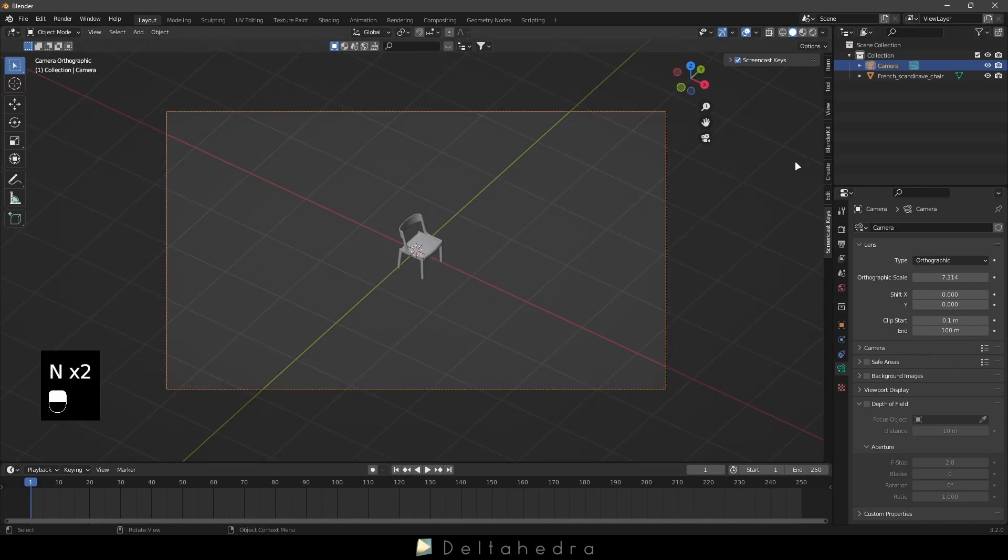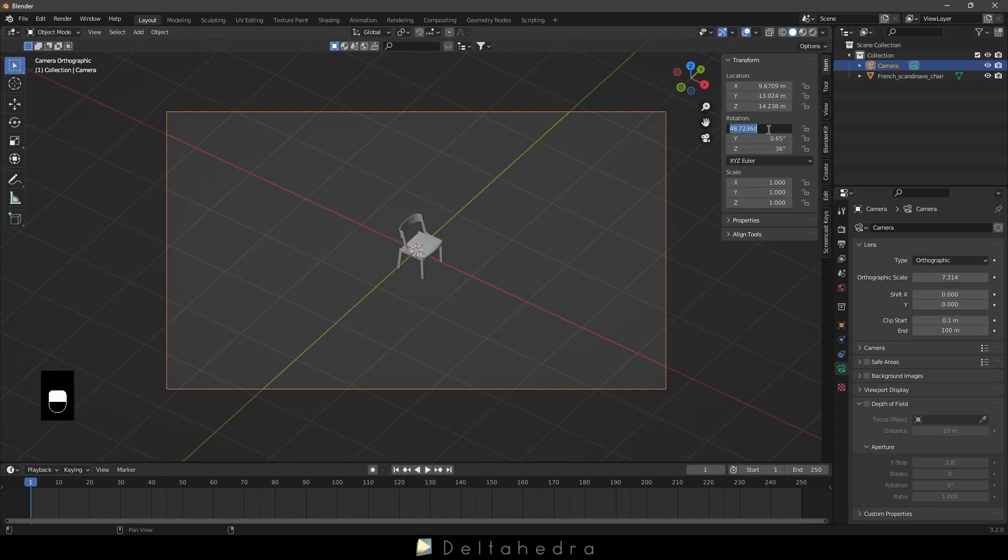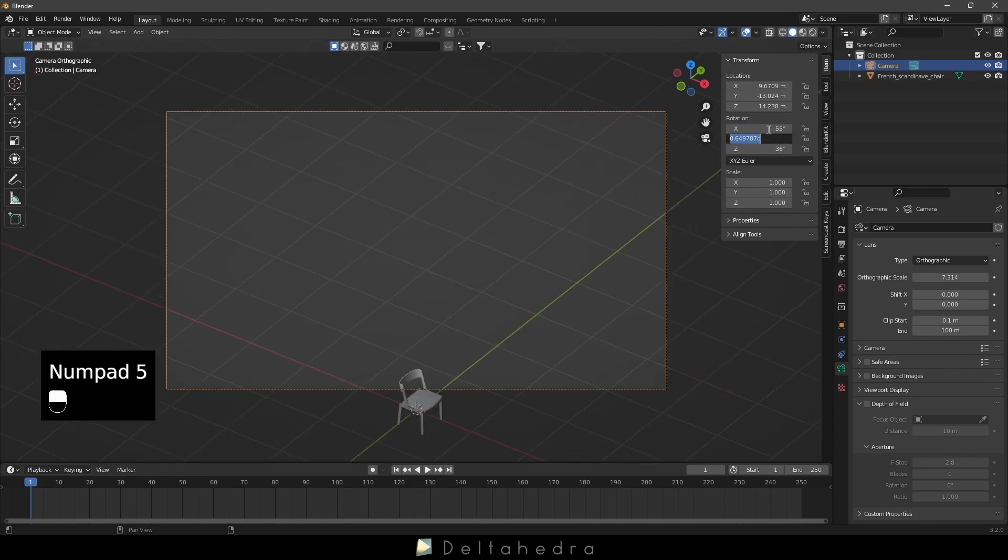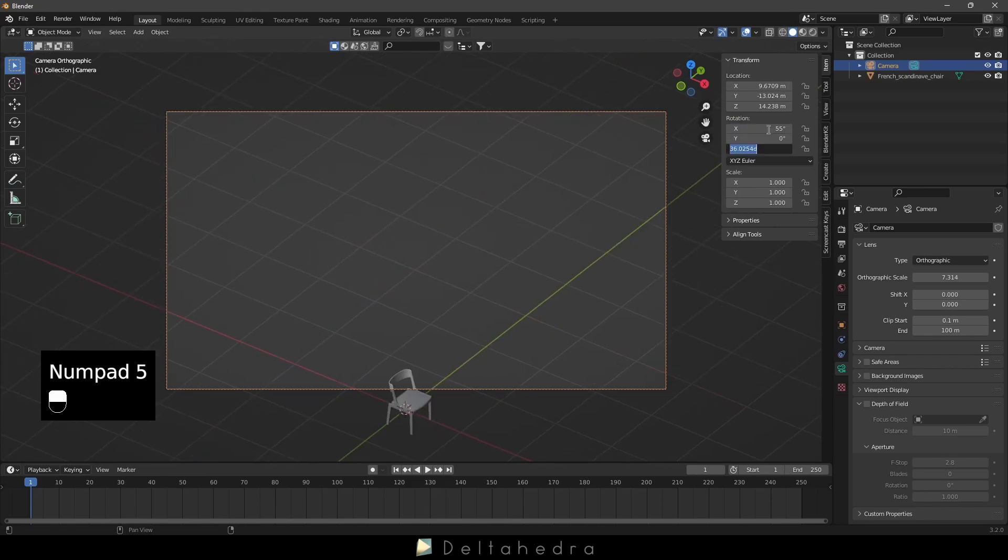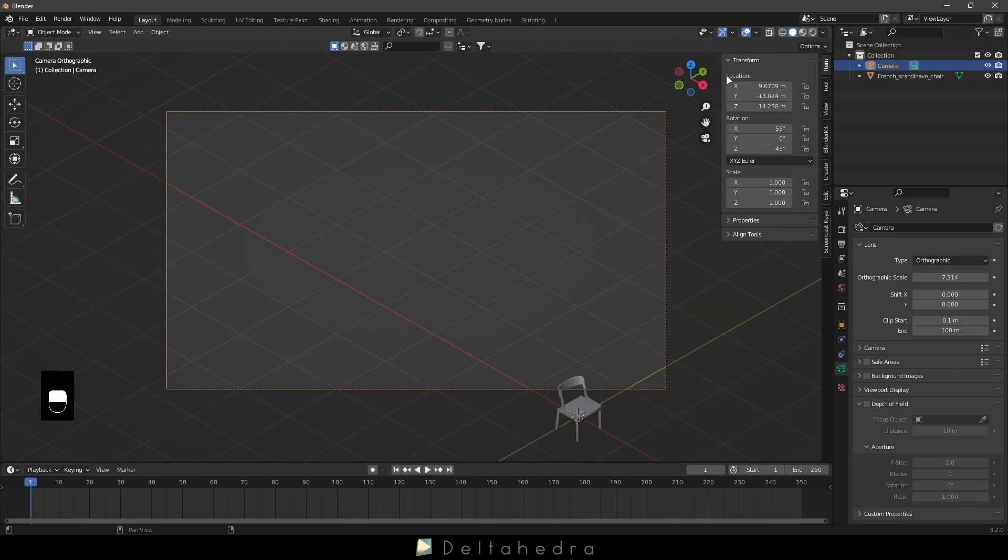Press N to open the right side panel, and go to Item and change the rotation to X55, Y0, and Z45. These are the values to obtain a perfect isometric view.